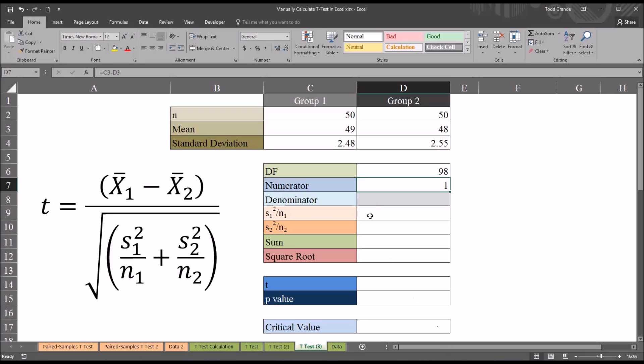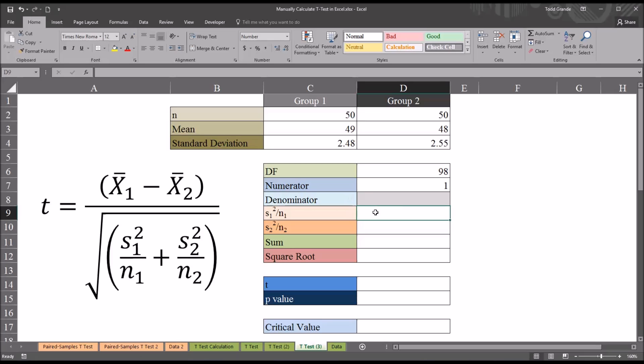Next I'm going to calculate the denominator. I'm going to do that across these four steps. The first step is the variance for group 1 divided by the sample size for group 1. We know that the variance is the standard deviation squared. So this will be equal sign, standard deviation from group 1,